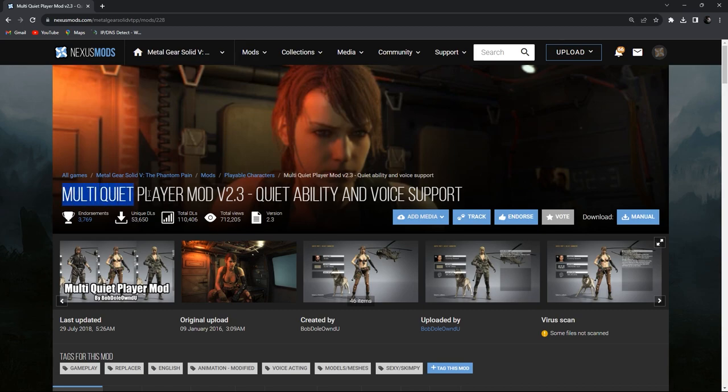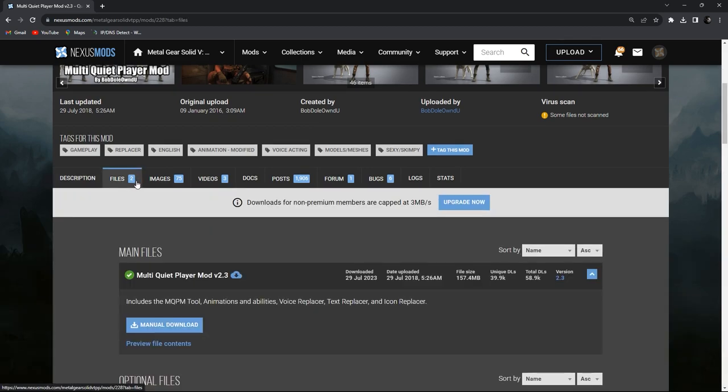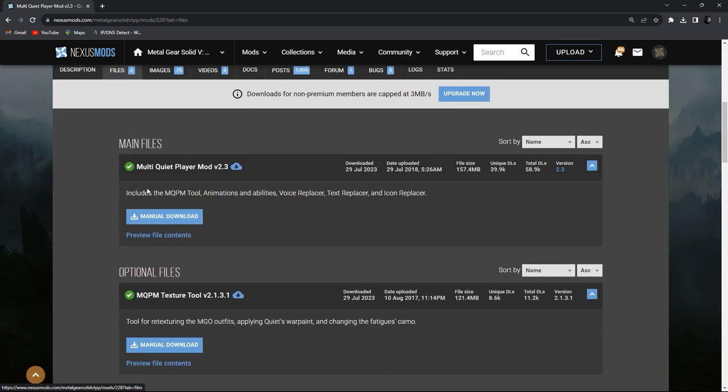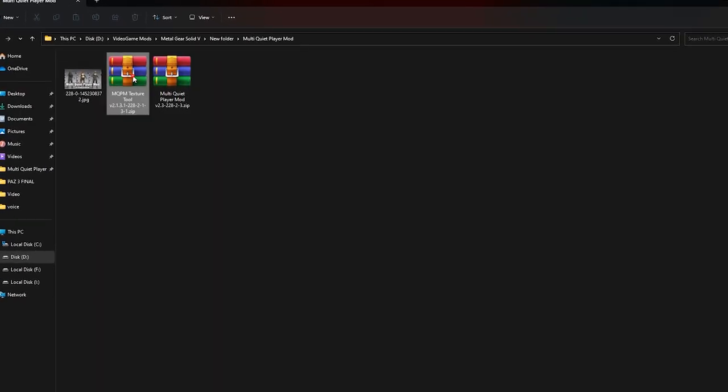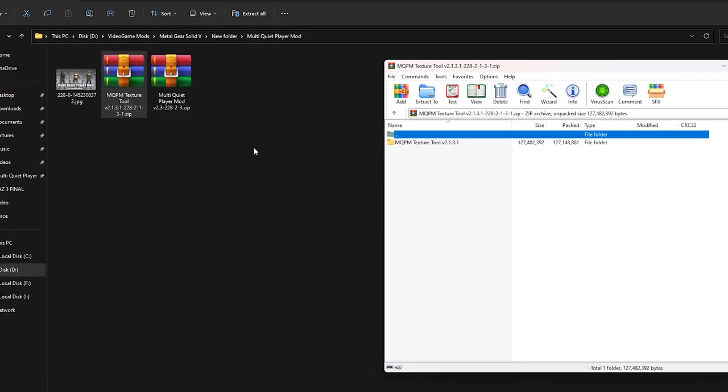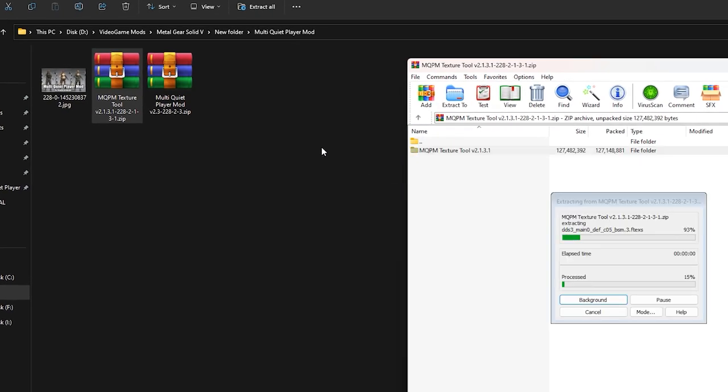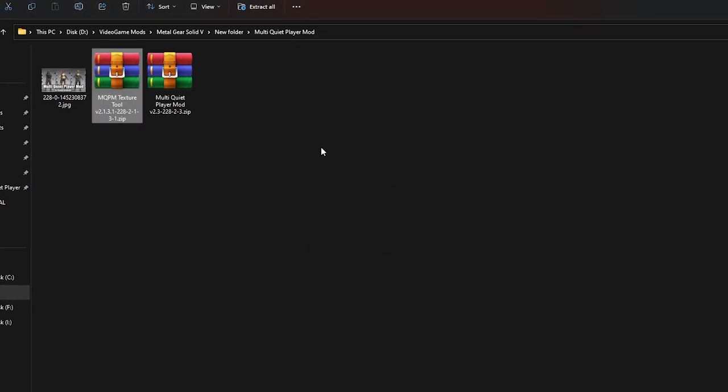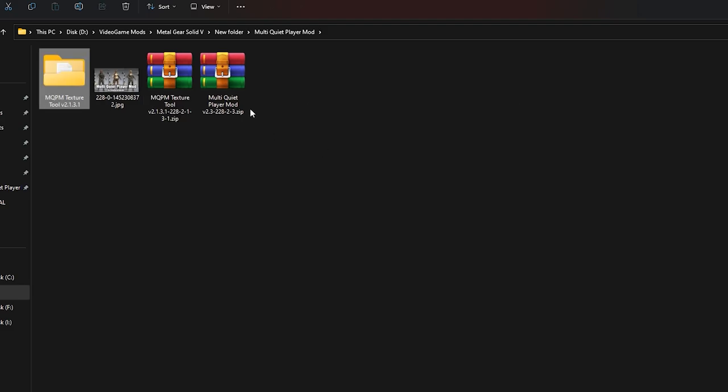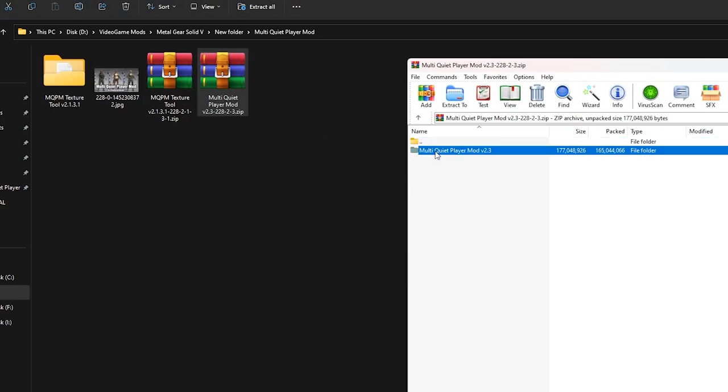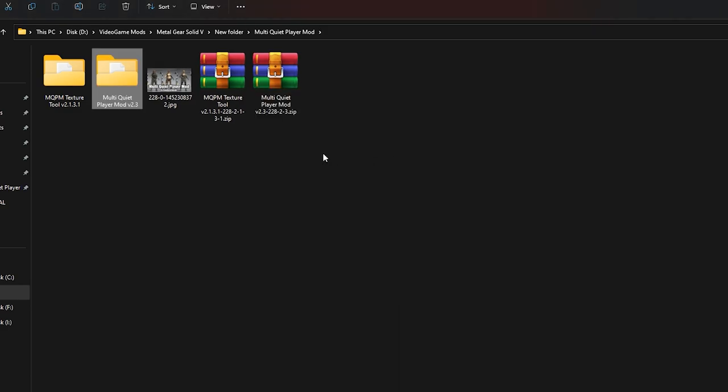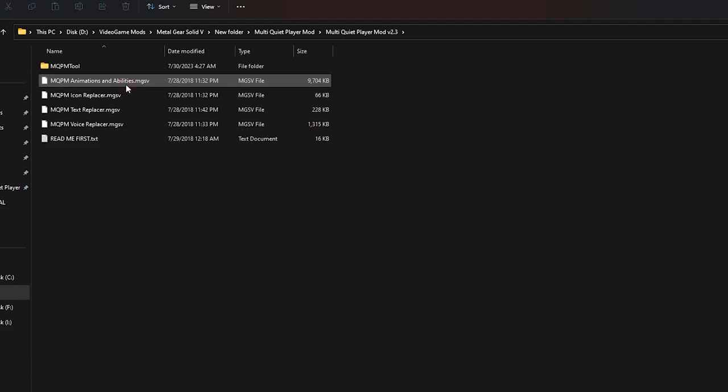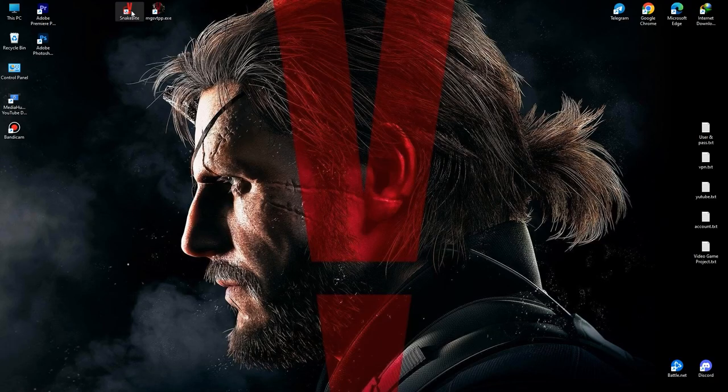And the next method. In this method, I install multi-quiet player mod. From the files section, download both files, the main and the optional file. After you download them, open both of them with WinRAR and extract the folders inside them, one by one, to a desired location. Now first open the multi-quiet player mod version 2.3 folder. Here we see 4 MGSV files. Install them using Snakebite.